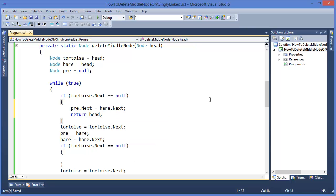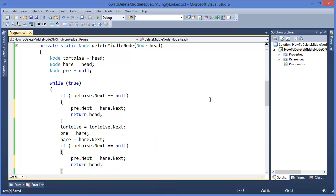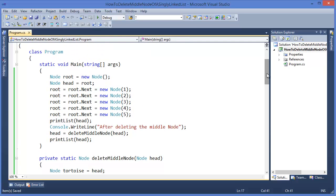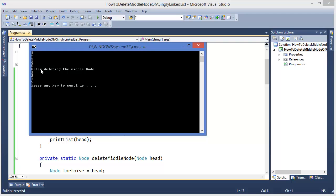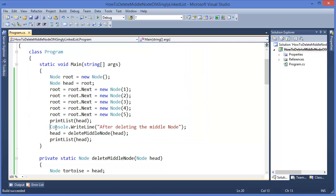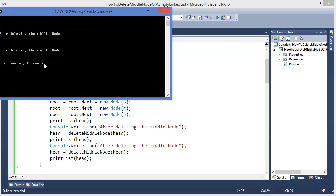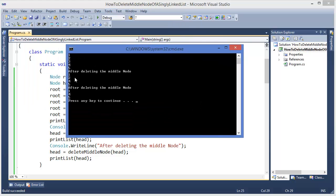We also handle the case where tortoise equals null with previous.next equals hare.next, and return the head. Now running the program — after deleting the middle node, which is 3, we get 1 2 4 5. Deleting again with list 1 2 4 5, the middle node is now 2, so we get 1 4 5.